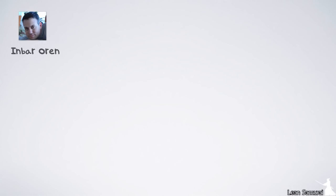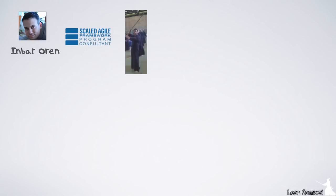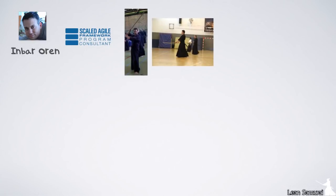Hi, my name is Inbar, and I'm a SAFE program consultant and an avid martial arts practitioner. I work at Agile Sparks, one of the leading Agile consultancy firms in the world.